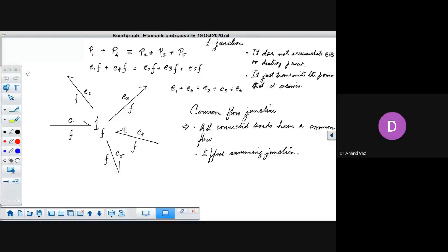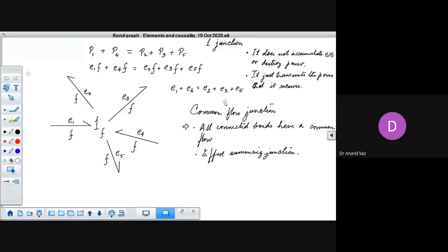In this case there are two bonds bringing in efforts — e1 plus e4 — and three bonds carrying out effort — e2 plus e3 plus e5. Because of the power-conserving nature, these two sides become equal, so it is actually like an algebraic summation of the efforts.